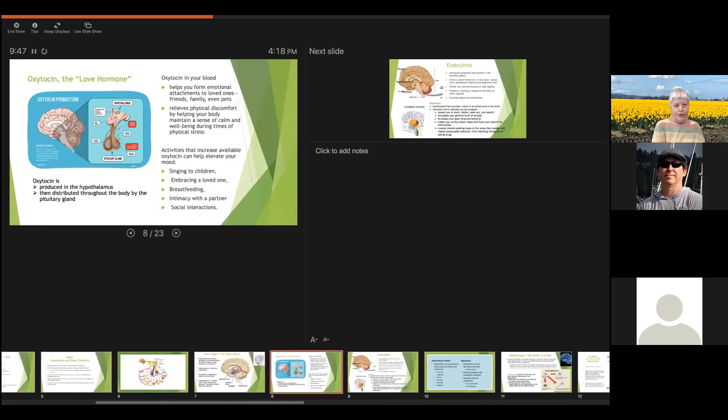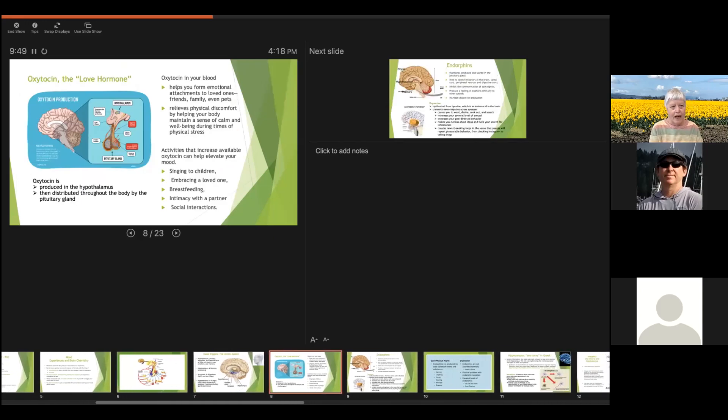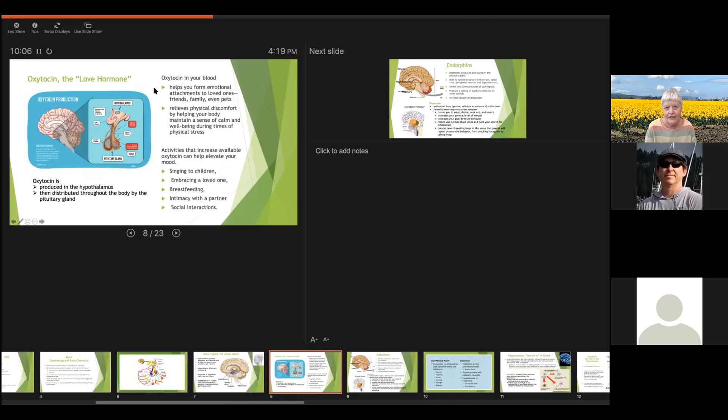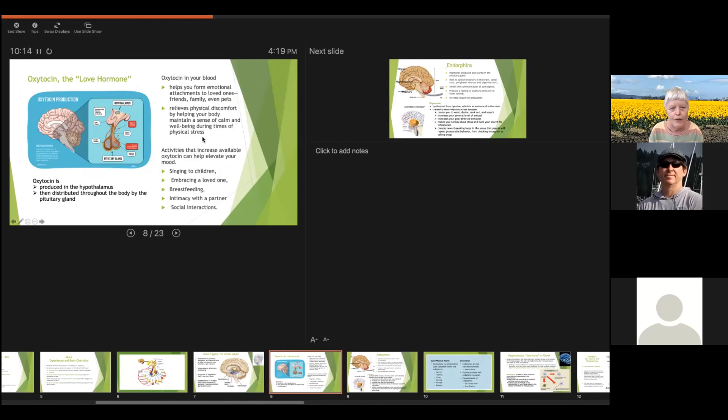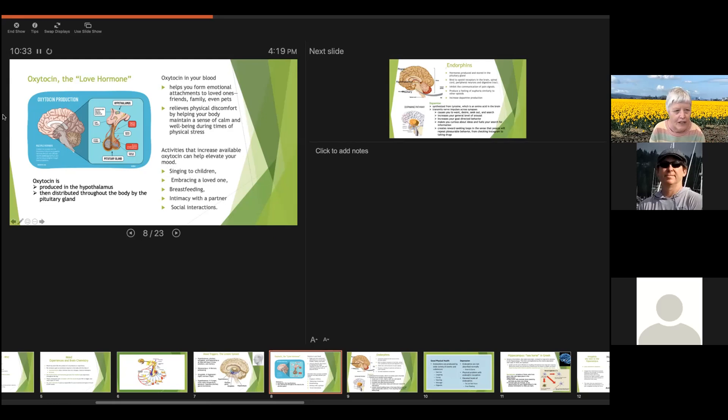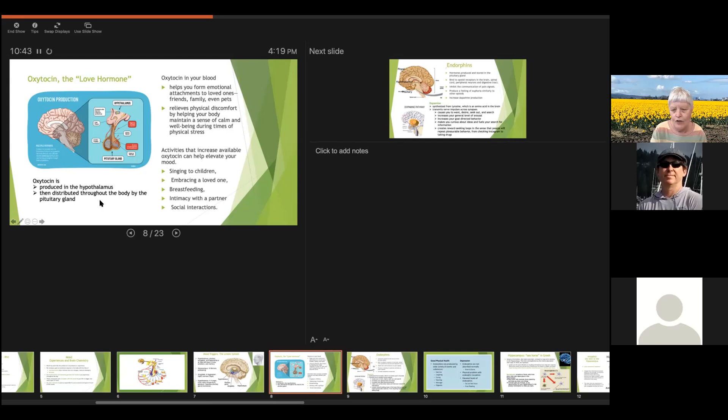So first let's talk about oxytocin. It is produced within the hypothalamus itself as a hormone and it's called the love hormone. And it's the one that helps you form your emotional attachments that are feelings of love. And it's also stimulated when you do things that are loving, as in singing to a children or embracing a loved one. So if you feel loving, you're going to produce more of the loving hormone that's going to make you feel more loving. And it is produced in the hypothalamus, but then it's the pituitary gland that sends it out to the body to give you these good feelings.